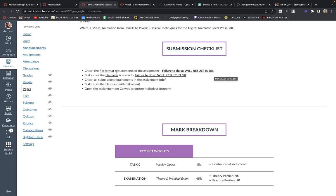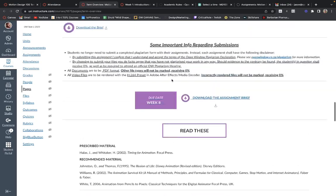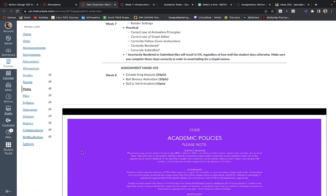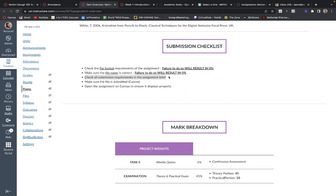There is a submission checklist that I expect you to follow at the end of every term. Check that you have followed the file format — failure will result in 0%. Make sure you have named it correctly — failure will result in 0%. Check that all submission requirements in the assignment brief have been met, for example if the assignment needs to be seven seconds long and you submit something five seconds long, you will have marks deducted. Make sure you have submitted the file on Canvas correctly — there is a difference between uploading a file and submitting a file. When you click submit, that's when it turns it in. Please don't be the person who fails because they forgot to click submit.